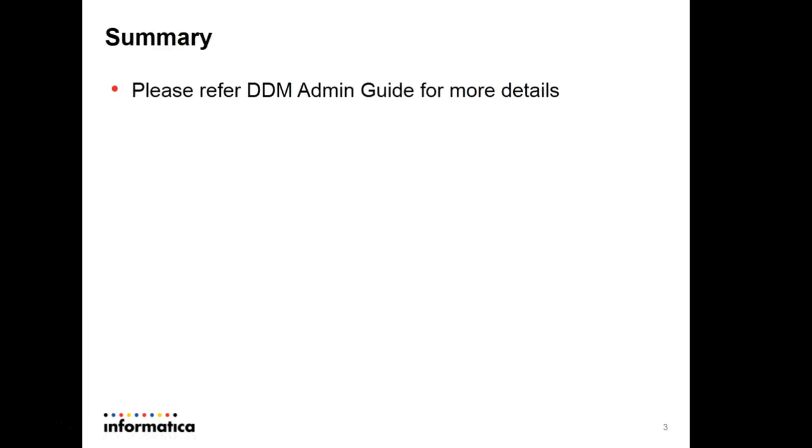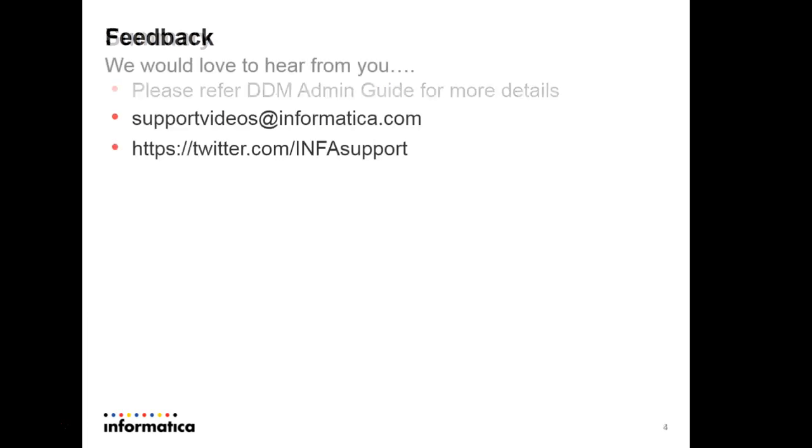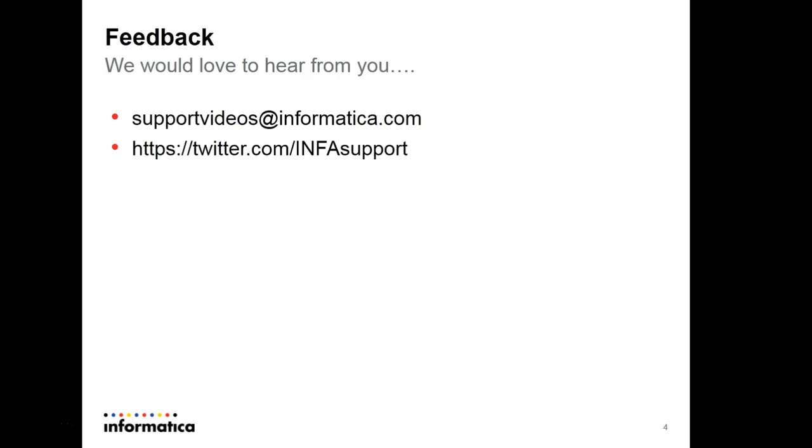You can refer to the DDM administration guide for more details and detailed steps. Thank you for watching this video. I would love to hear feedback on this video. You can share your feedback through supportvideos at informatica.com or you can tweet to our Twitter account INFAsupport. Thank you.